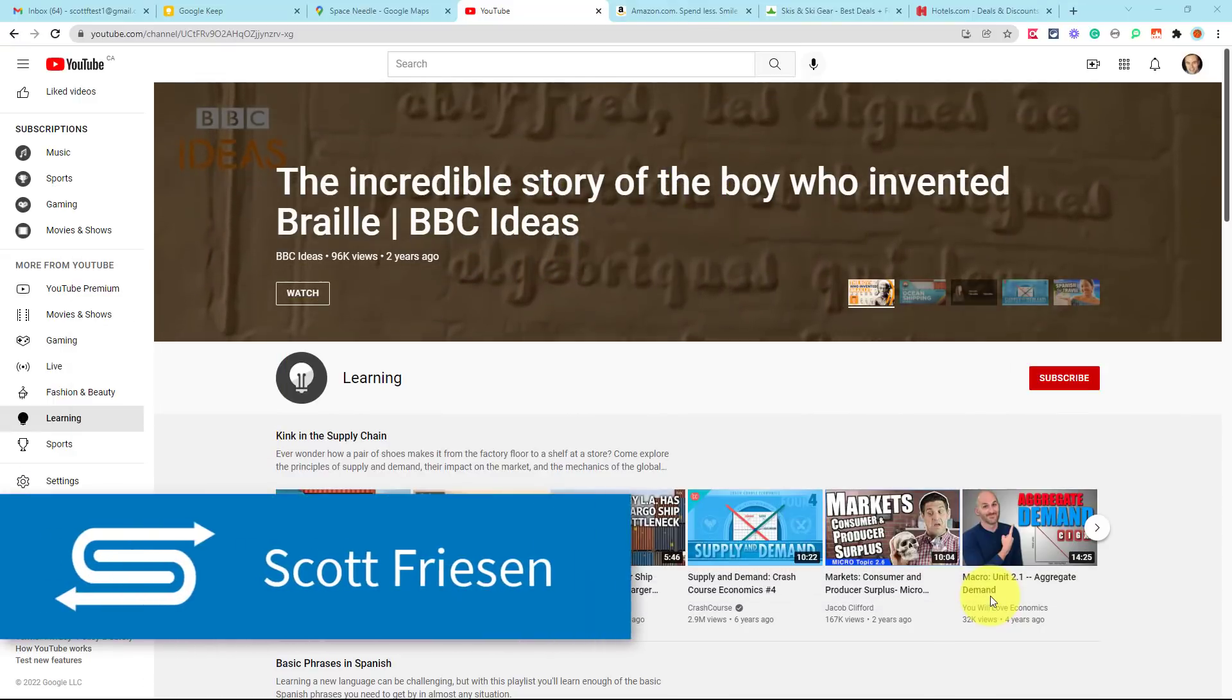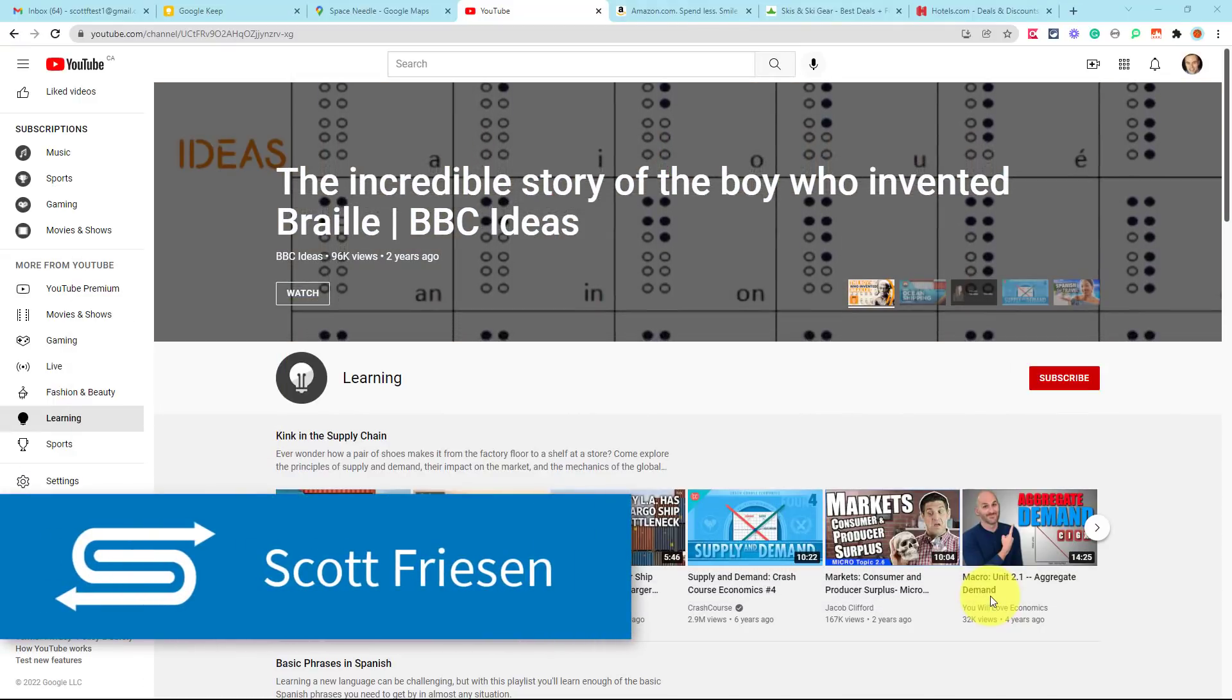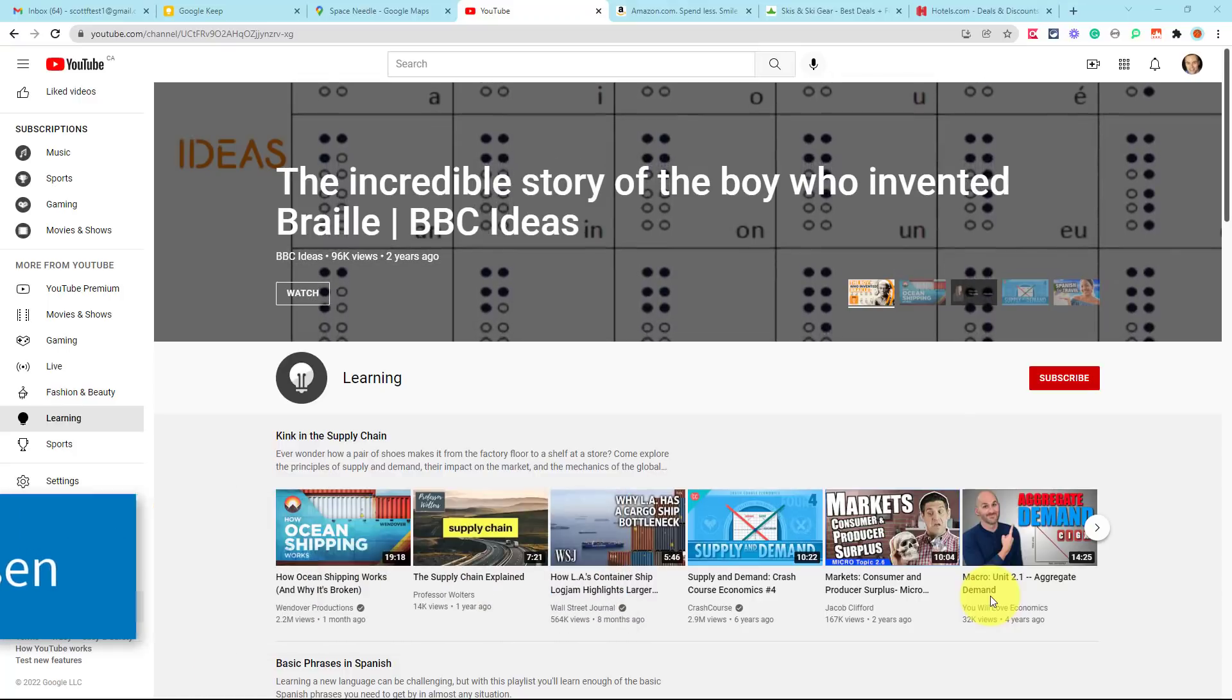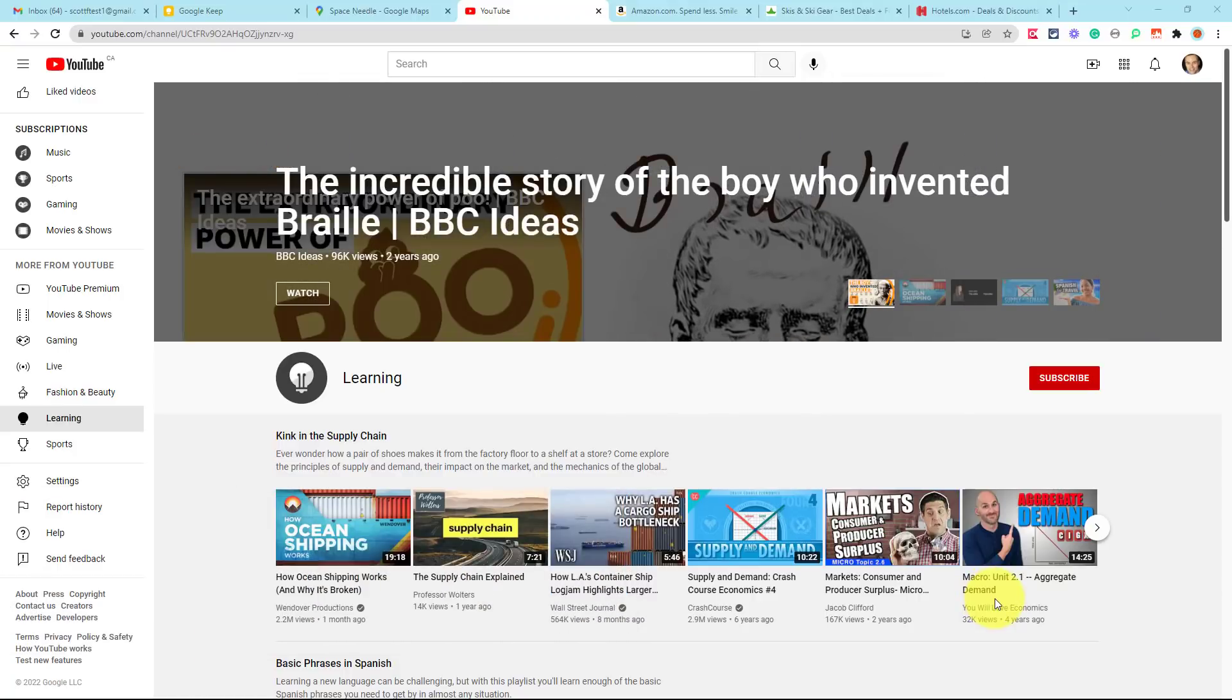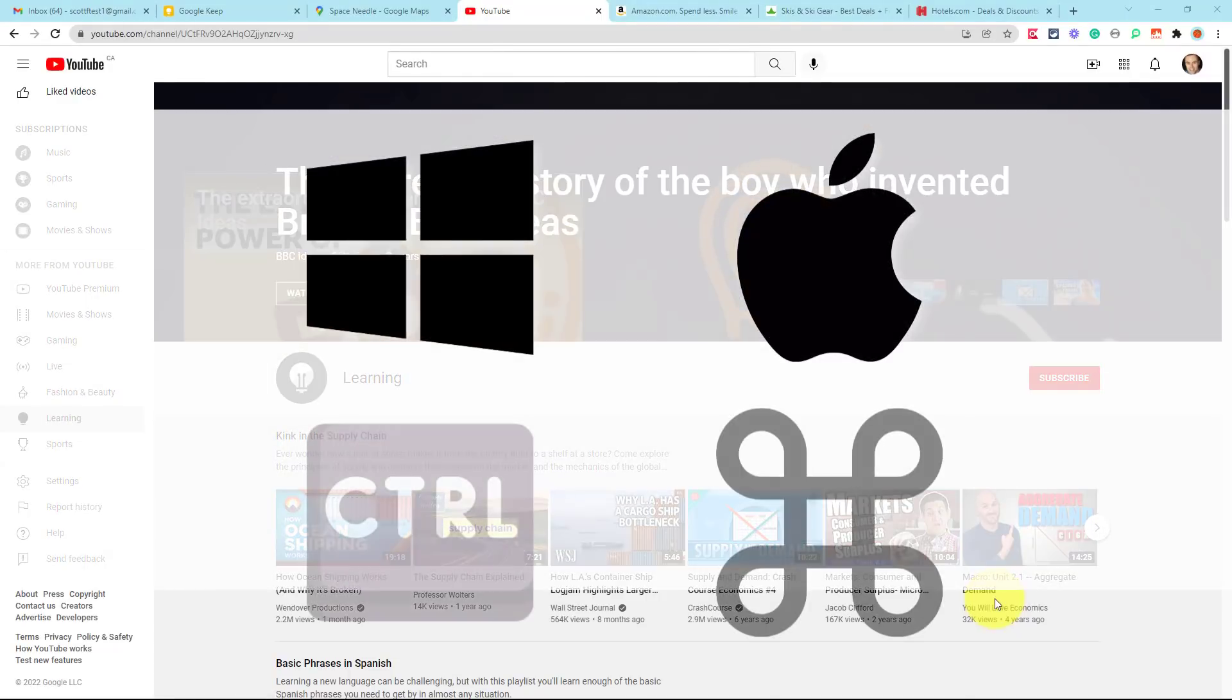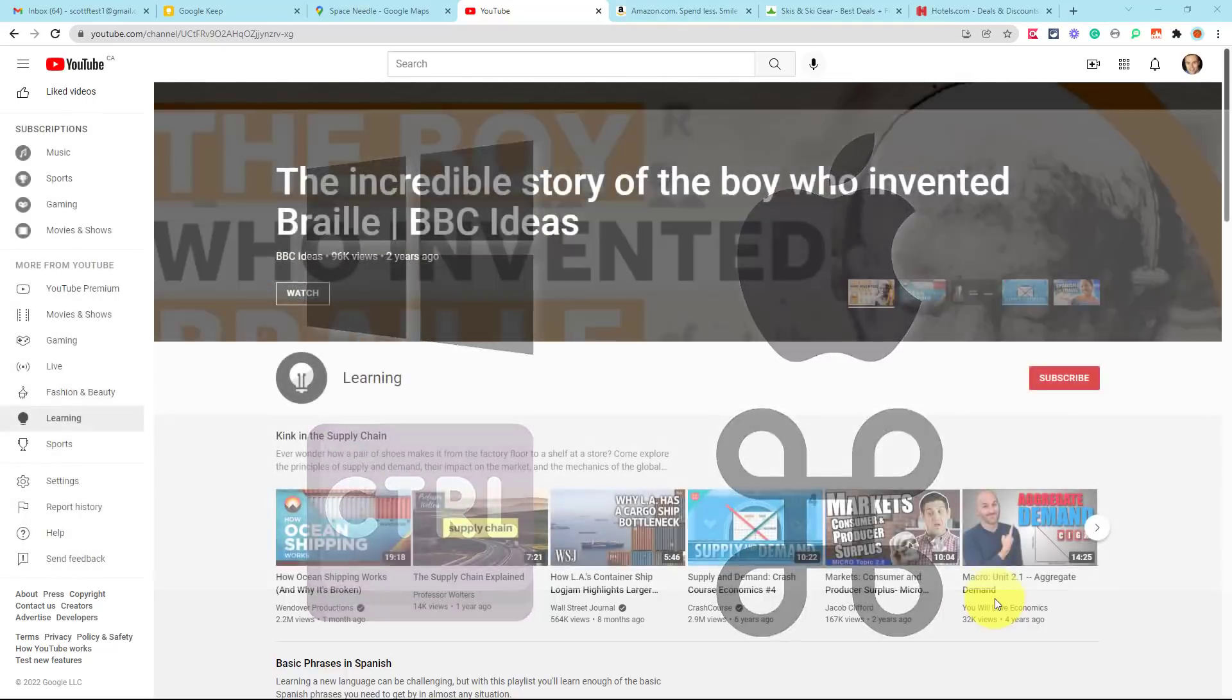Hello everyone, Scott Friesen here at Simpletivity, helping you to get more done and enjoy less stress. Now, most of the shortcuts that we're going to be dealing with in today's video are the same for both Windows and Mac users. Instead of Control on a Windows machine, you're going to of course use the Command button. But if there are any differences, I'll do my best to highlight them.